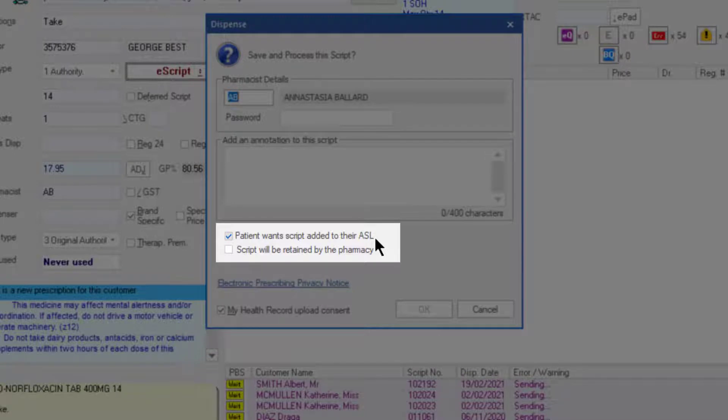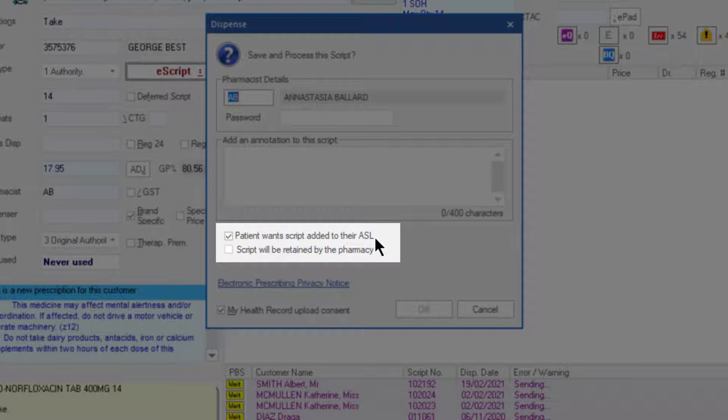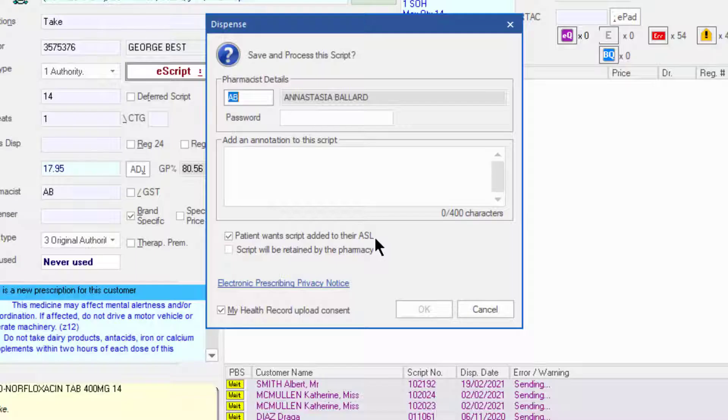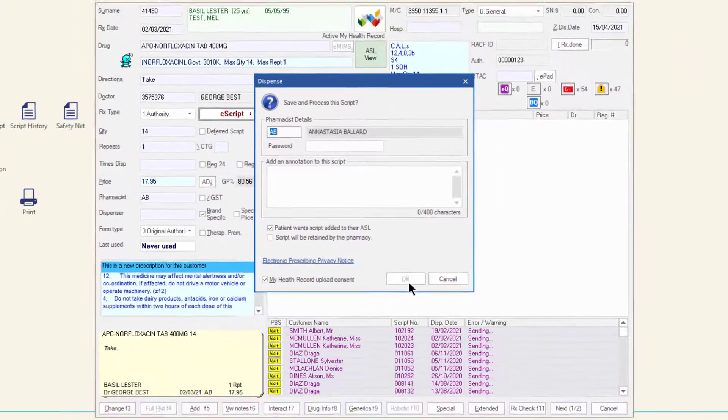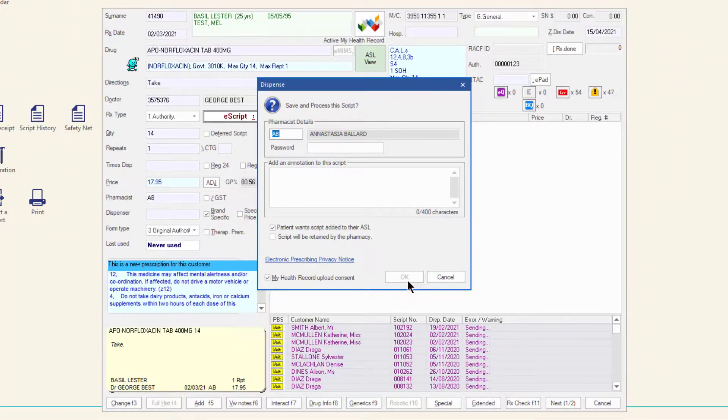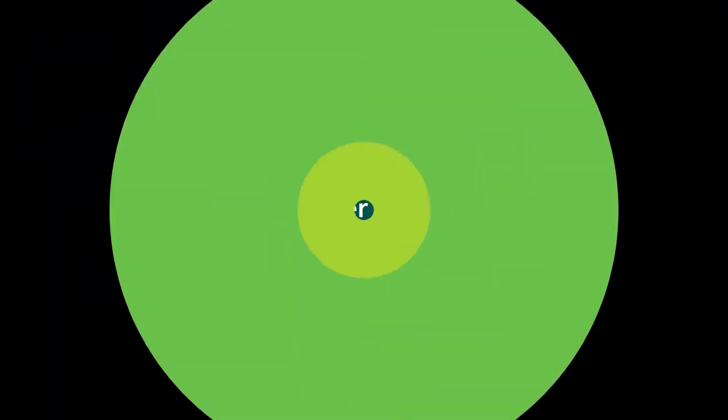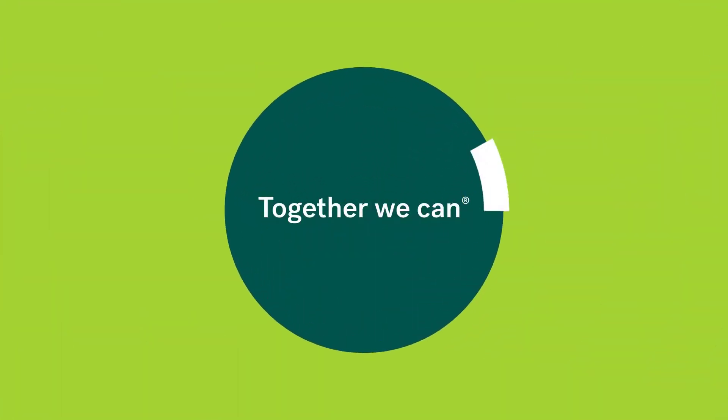If the customer does not wish for the script to be added to their ASL, you can uncheck this box. The second checkbox is controlled by the prescriber and will be checked where the script is not eligible to be uploaded to the customer's ASL. Click OK to finalize the script.